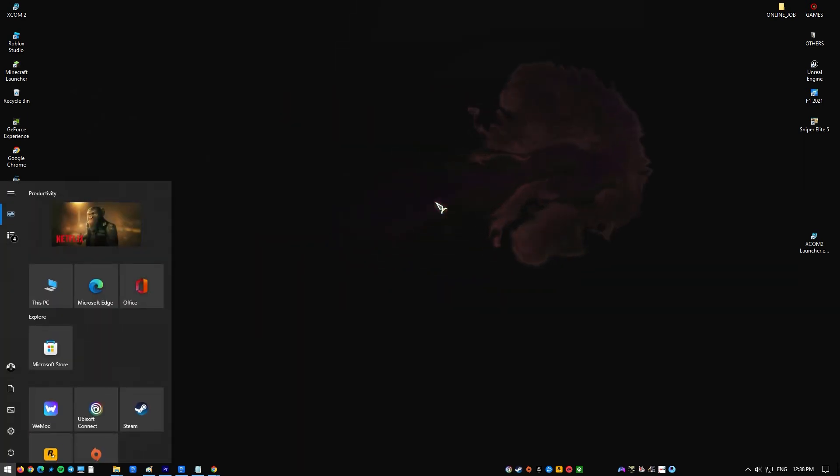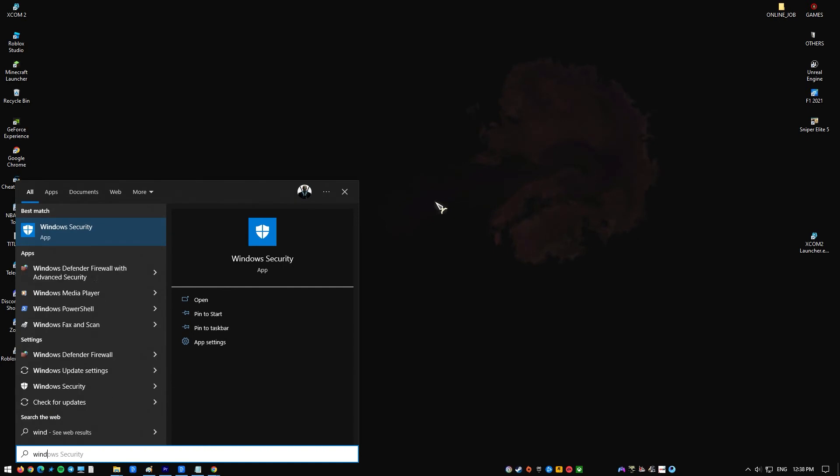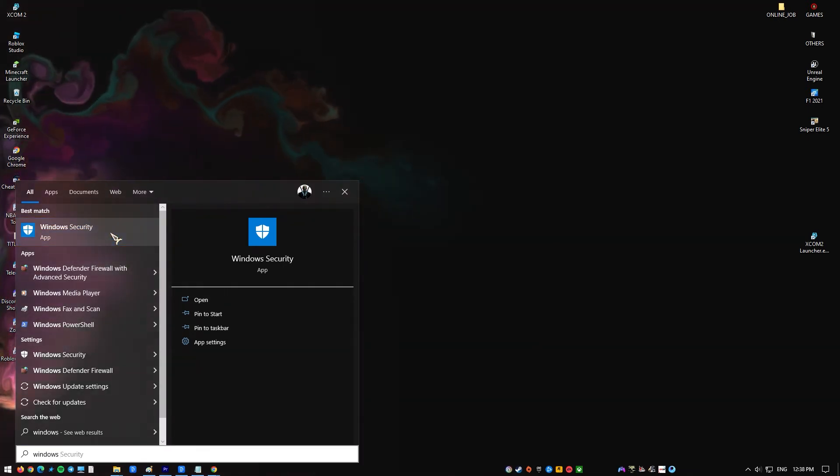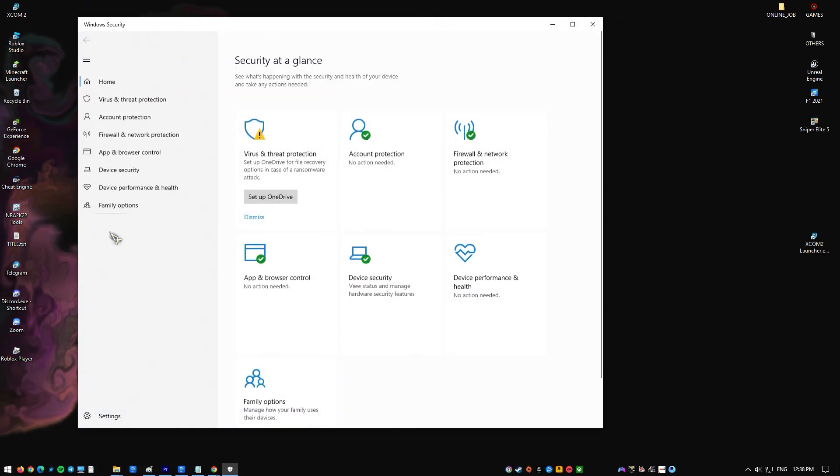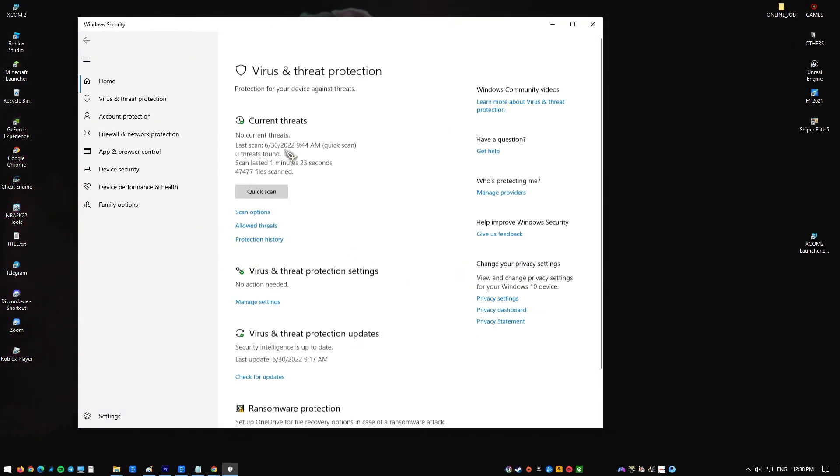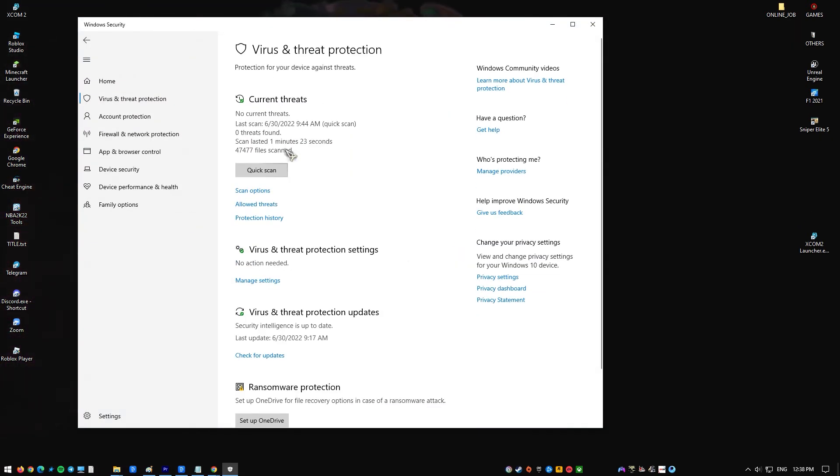Open the application named Windows Defender Security Center. Select the option Virus and Threat Protection, then go to Virus and Threat Protection Settings.